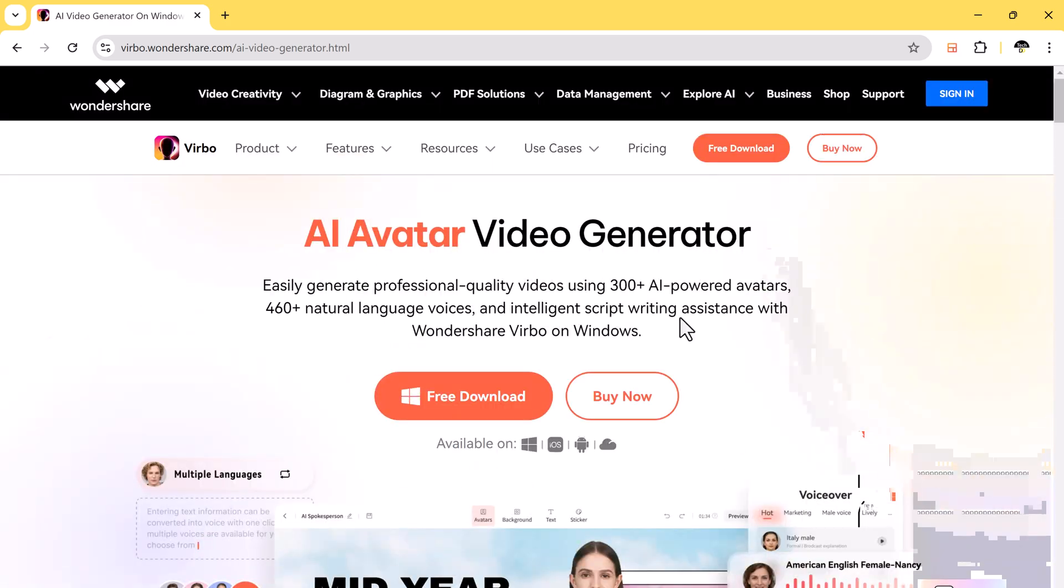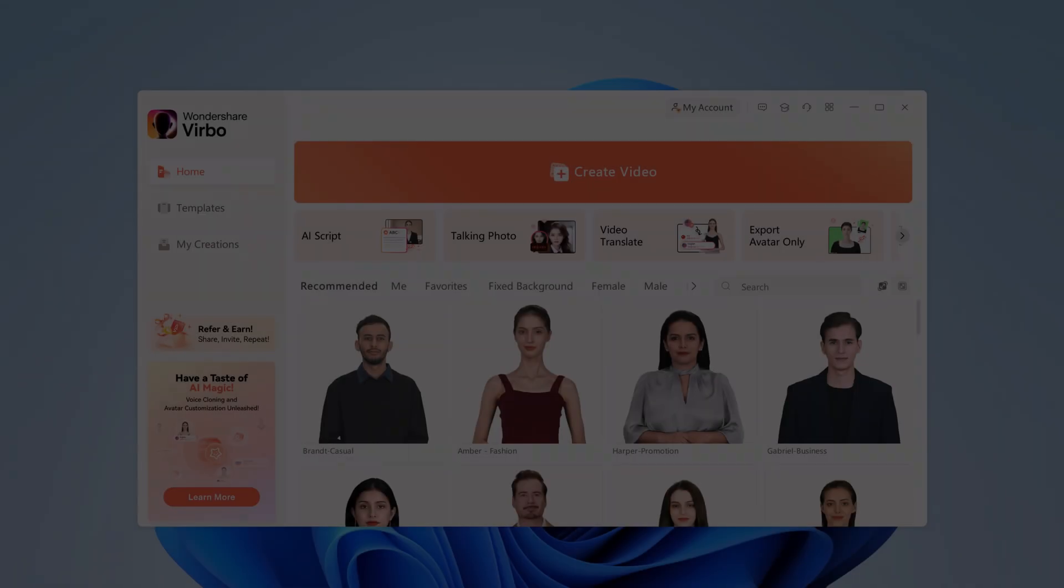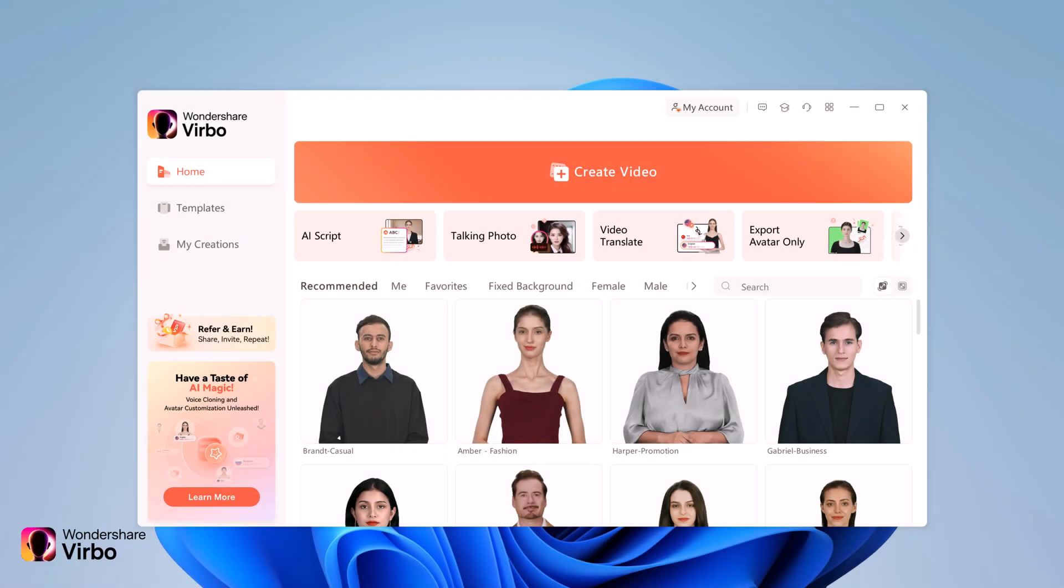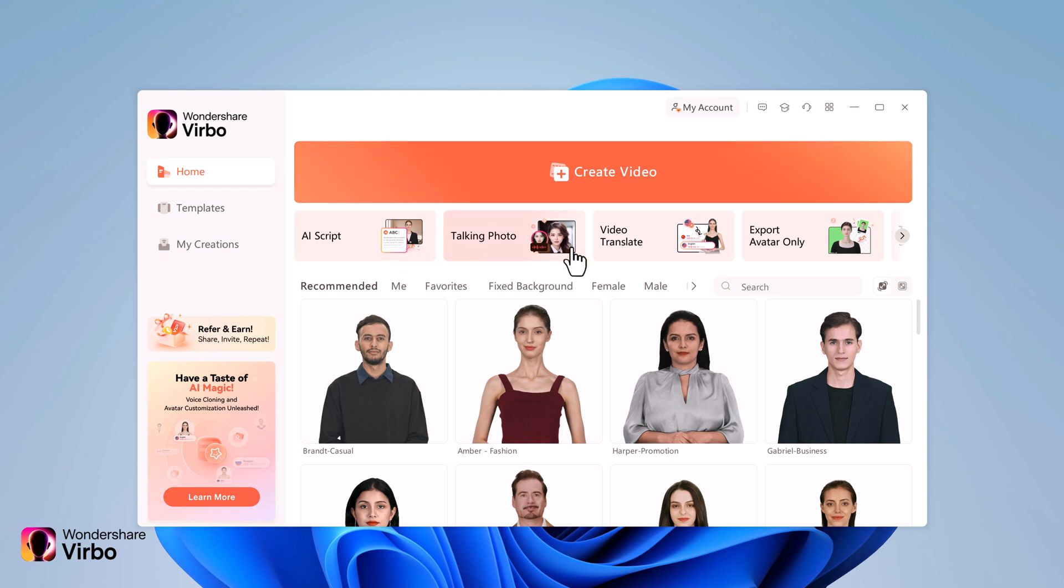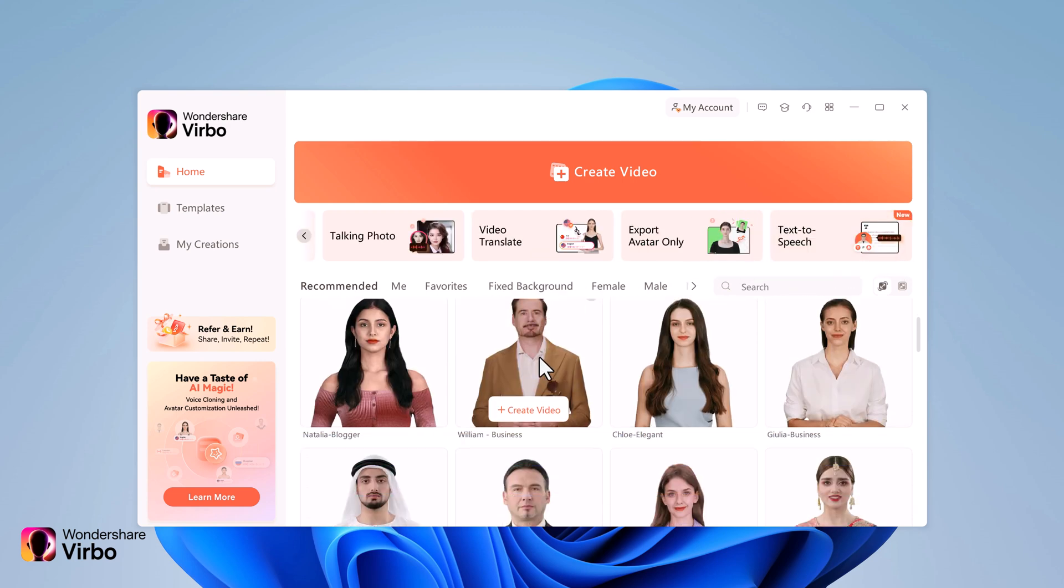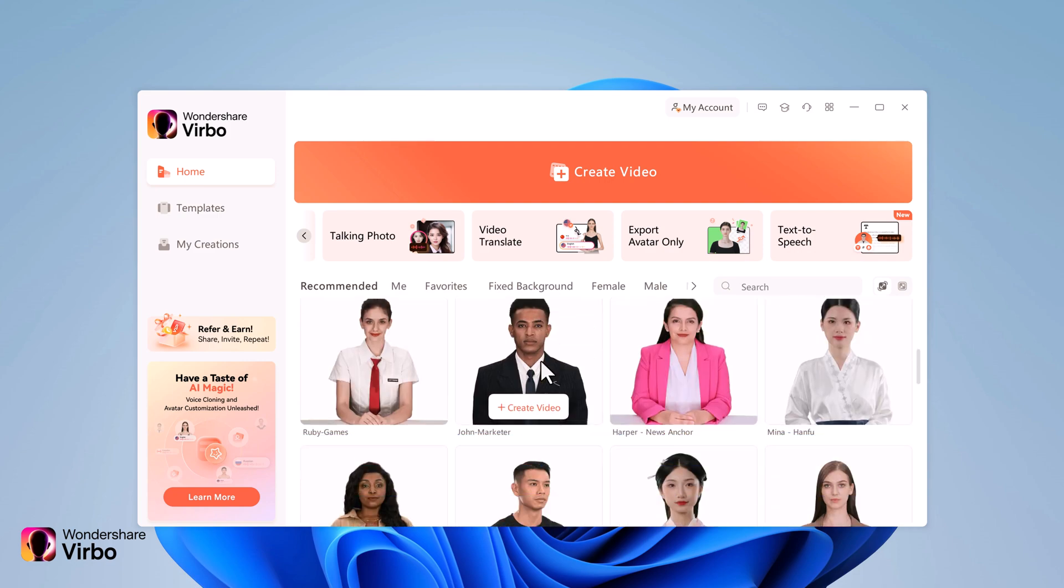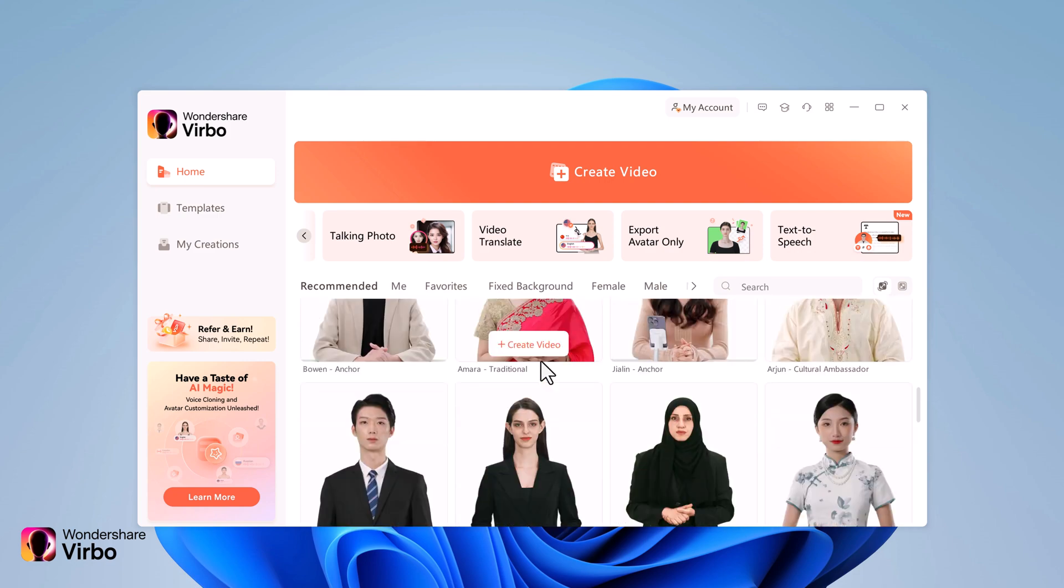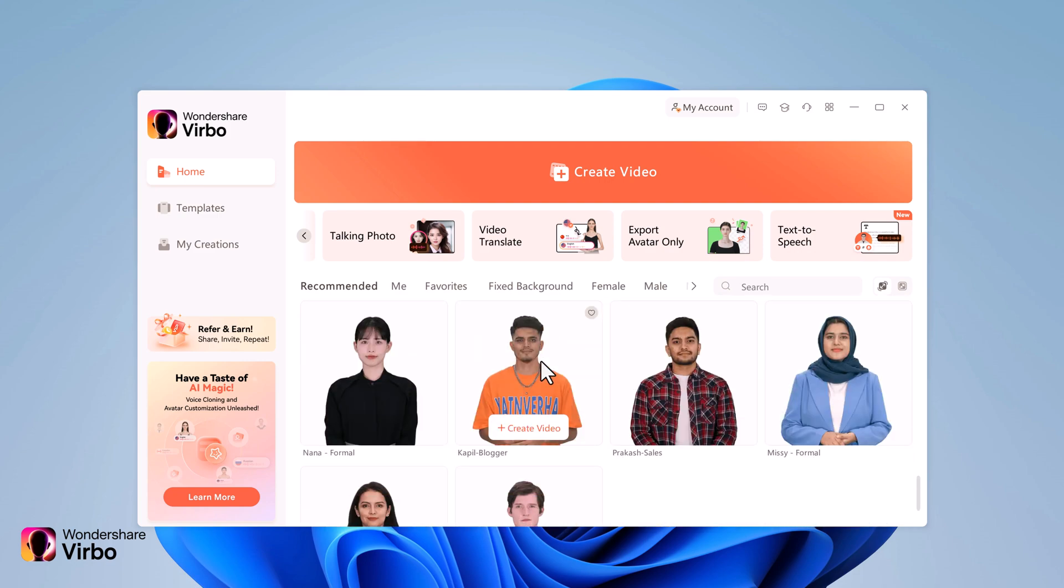After installation, you will see the interface like this. Here we have a create video button to create a blank video. But before we dive into creating a video, let's explore some options. Below you will find different avatars representing various genders and ages.